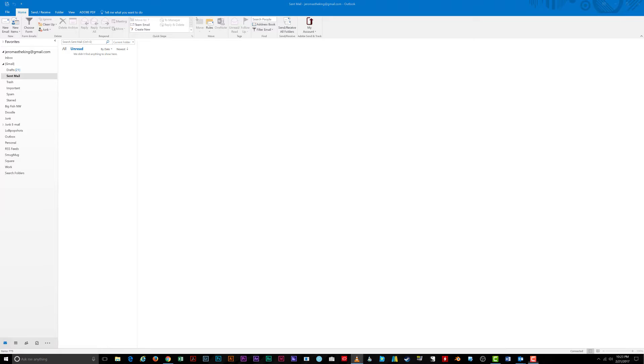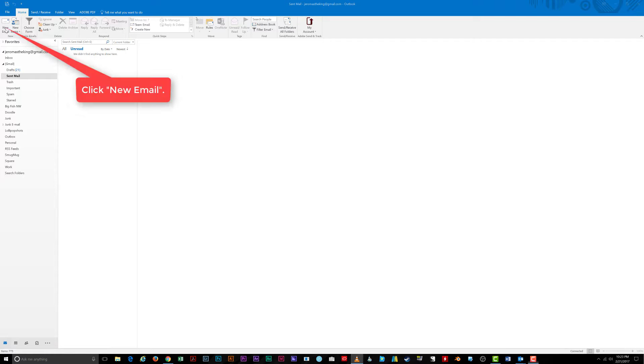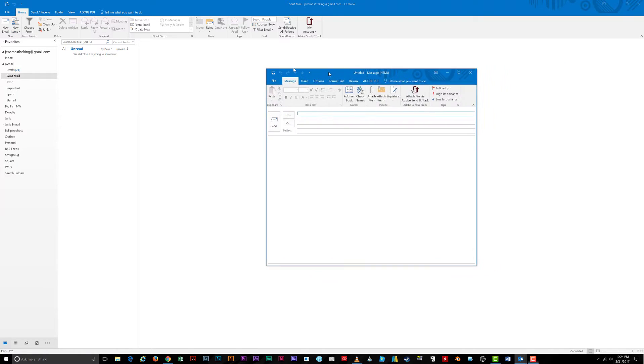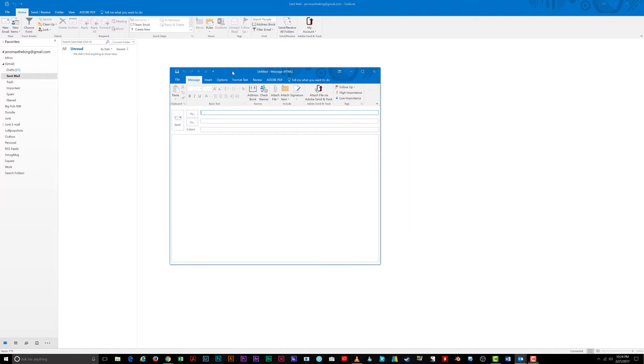To get started, open Outlook 2016. Note this will work for Outlook 2013 as well. Click on the new email button under the home tab, from there click on the options tab of your blank email.